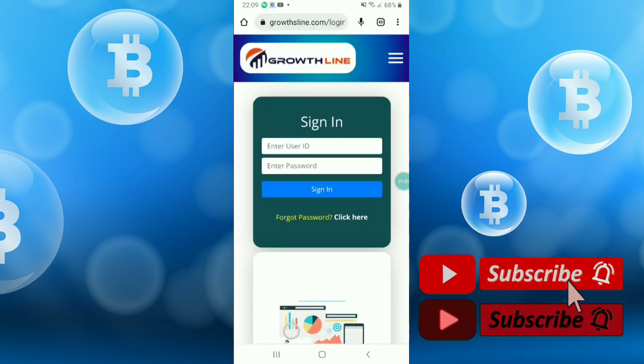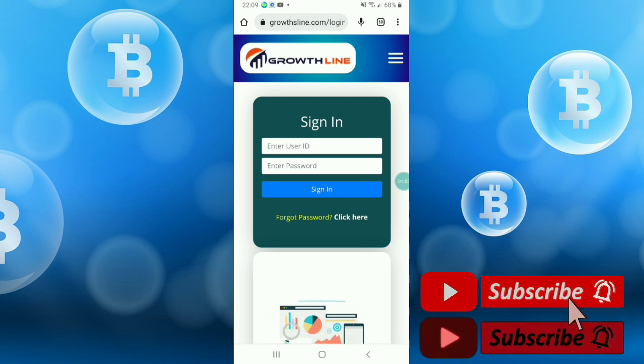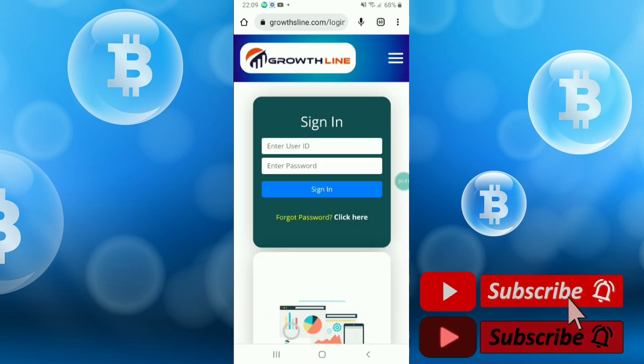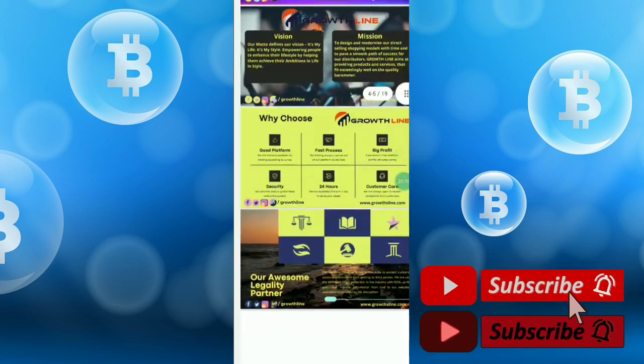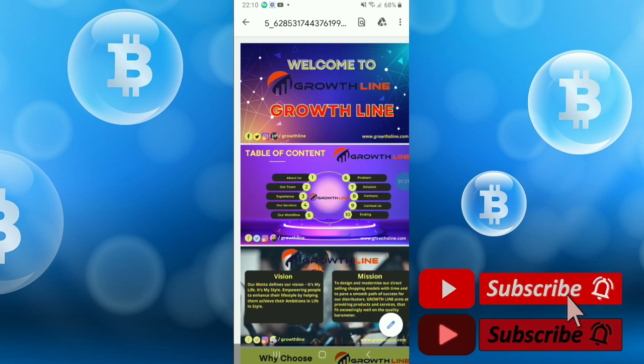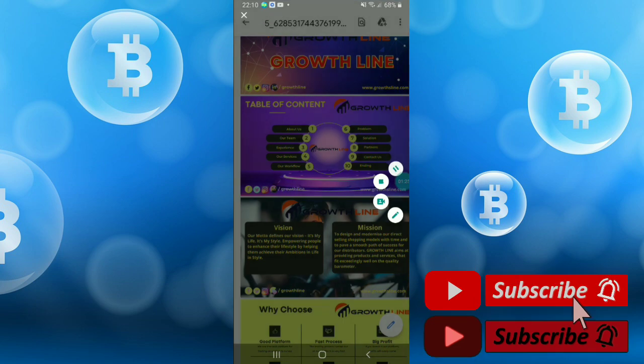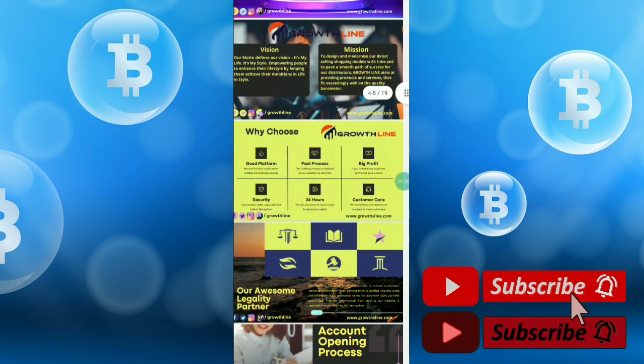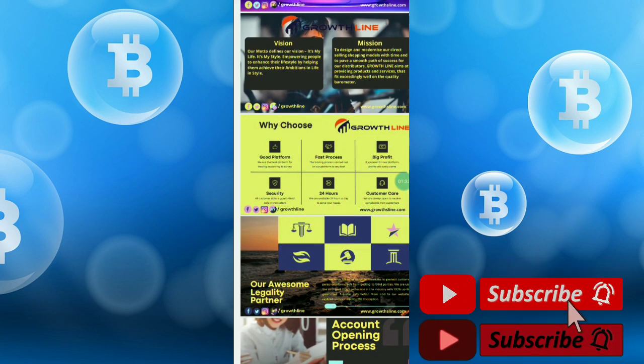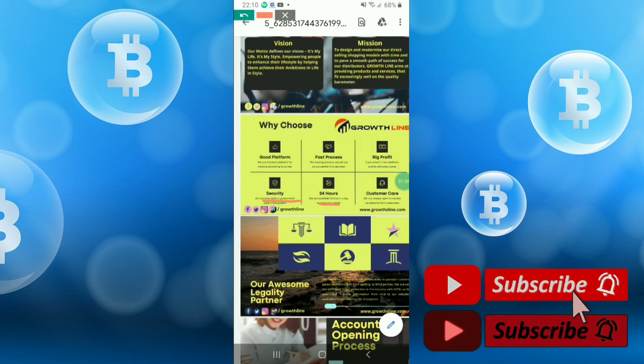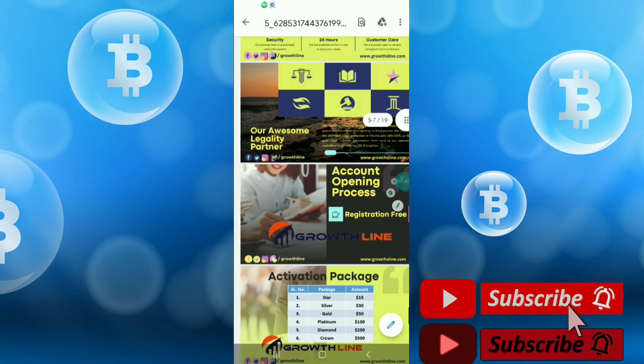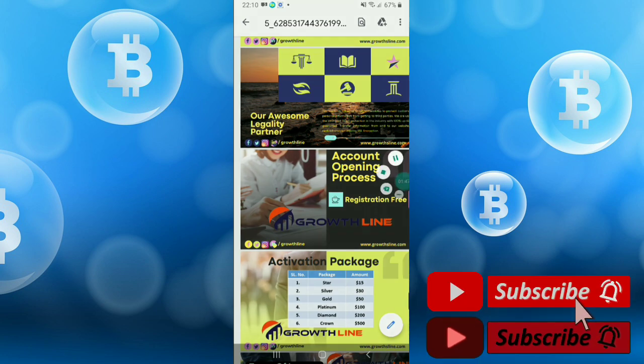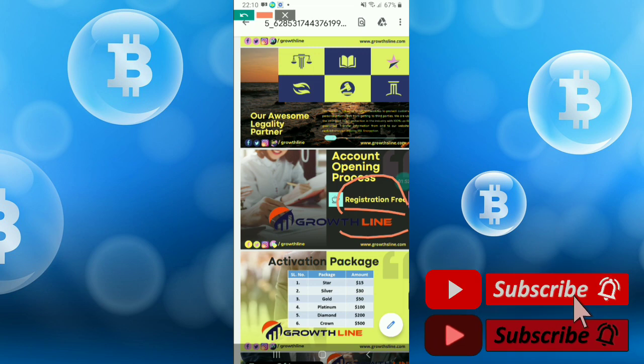I will show some plans of this site. Right now I'm showing the PDF file of this site. This is the total details. Welcome to Growth Line and table of content here. Why you choose this platform - it's a good platform, fast process, big profit, security, 24-hour customer care service, and account opening process registration is free.